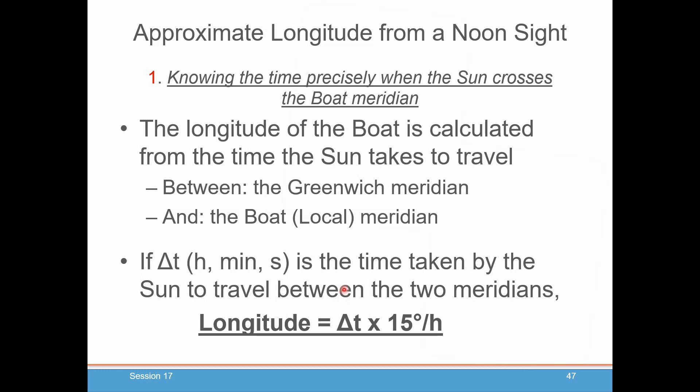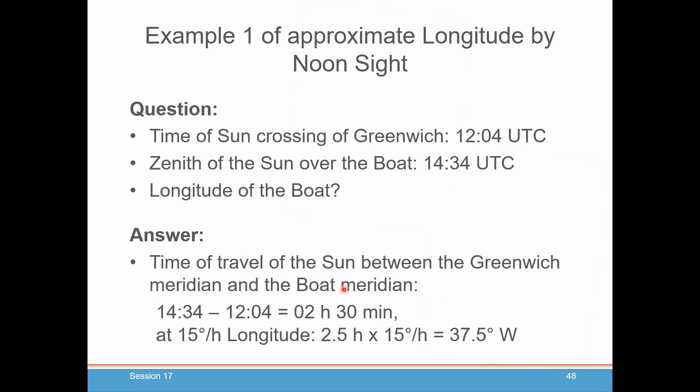Let's do some exercises. First example: we have the sun crossing the Greenwich meridian at 1204 UTC. You take some sights with your sextant, and you find that the sun is highest — or what some people call the zenith of the sun — at 1434 UTC. What's the longitude of the boat? Where do you find the time of sun crossing of Greenwich? That's in your nautical almanac on the right-hand page, in the bottom right-hand corner. It'll tell you the hour and the minute that it crossed the Greenwich meridian.